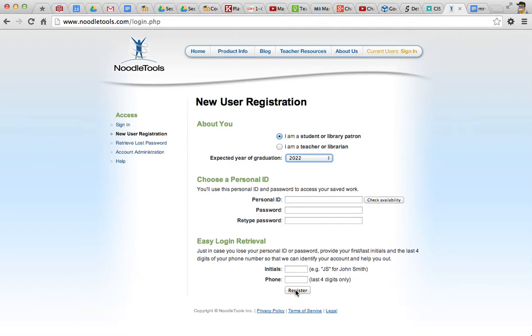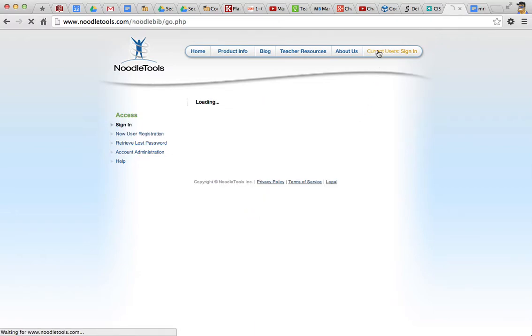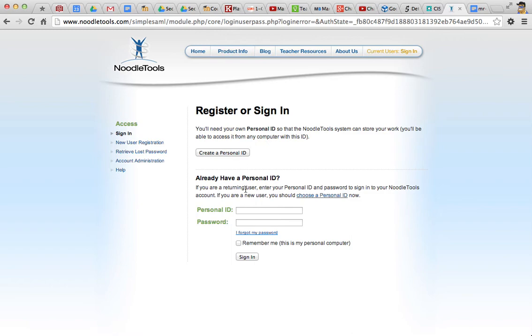Now, I have an account, so I'm not going to create a new account. Let's go back to the sign-in page, and I'll log in with my own account.